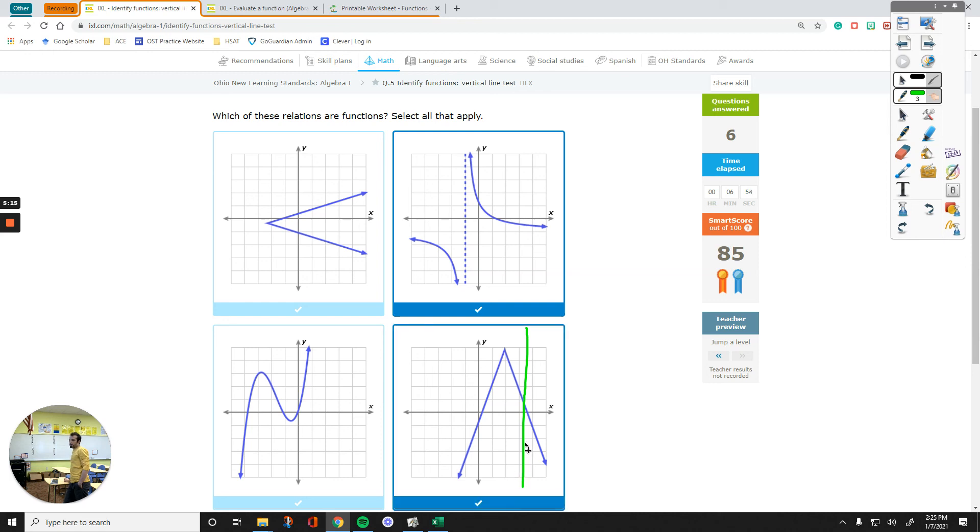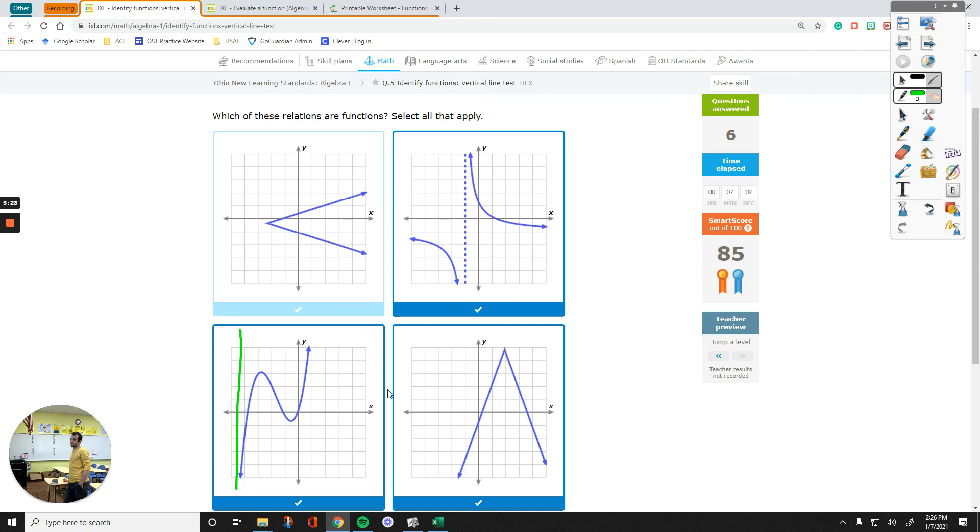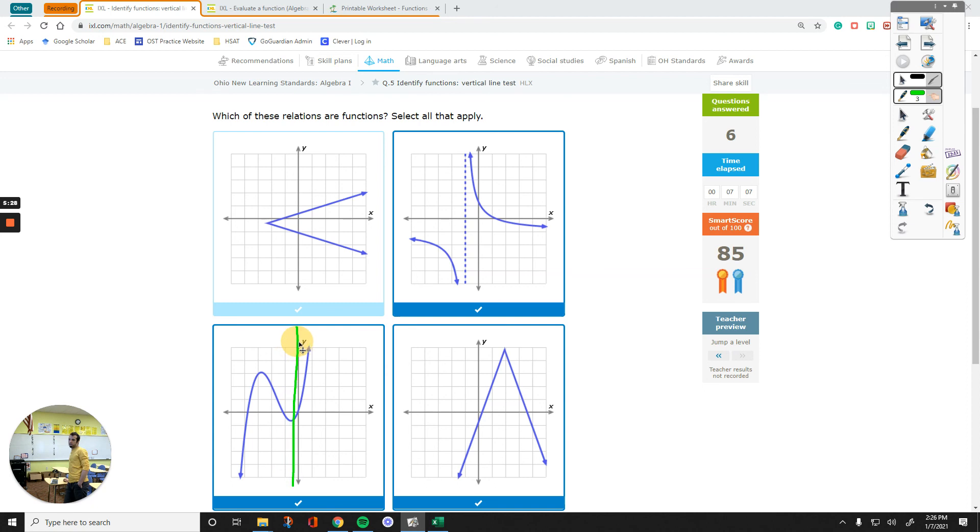And then let's move the green over here. Point of intersection all the time, there's only one. So this is another function. The green and blue meet at one single point every time I move this.